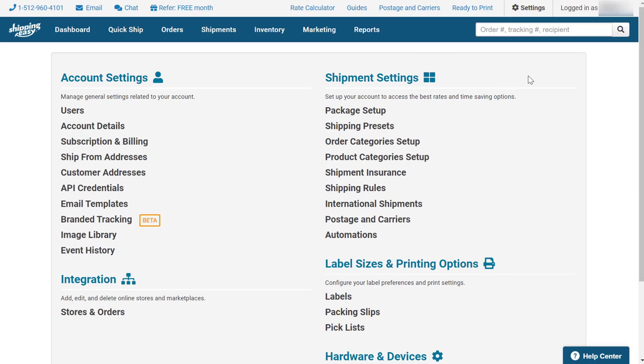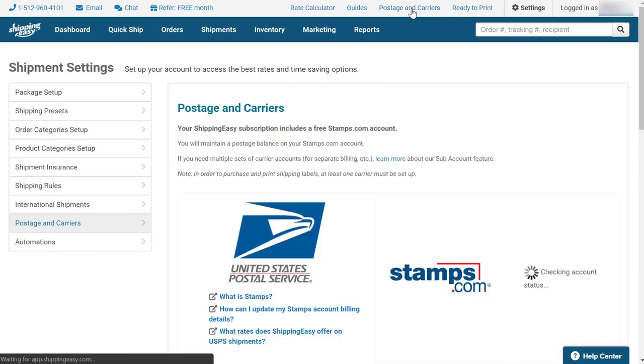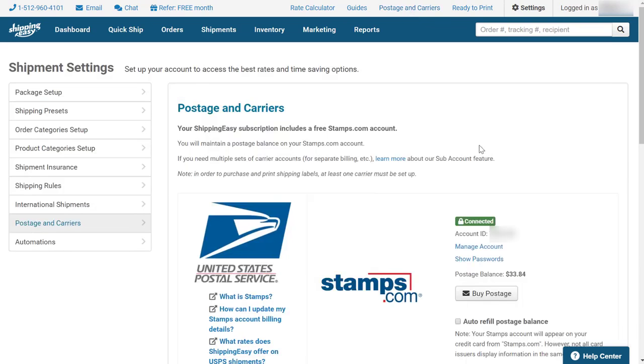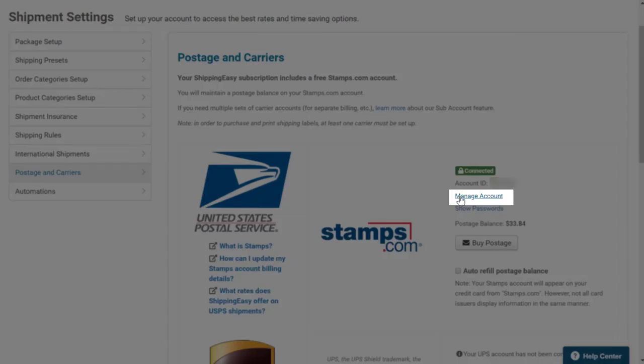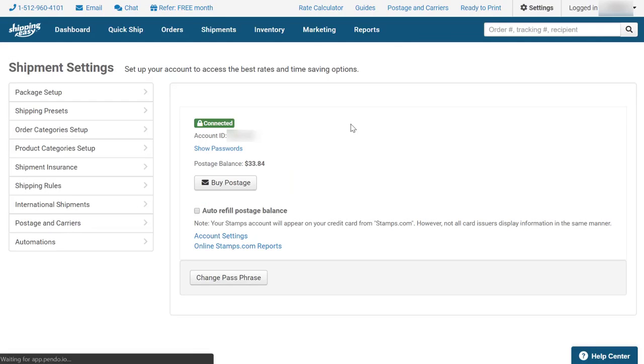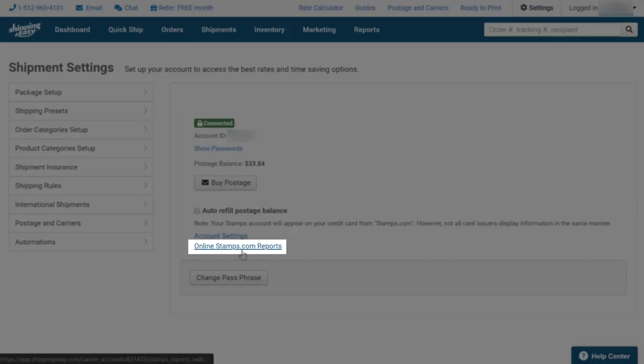In your ShippingEasy account, navigate to the Postage and Carriers page in the top right of the app above the blue bar. On this page, you can see your Stamps account. Select Manage Account. This will show you your Stamps account details. This page contains a link called Online Stamps.com Reports. Click on this link to log in to your Stamps account.